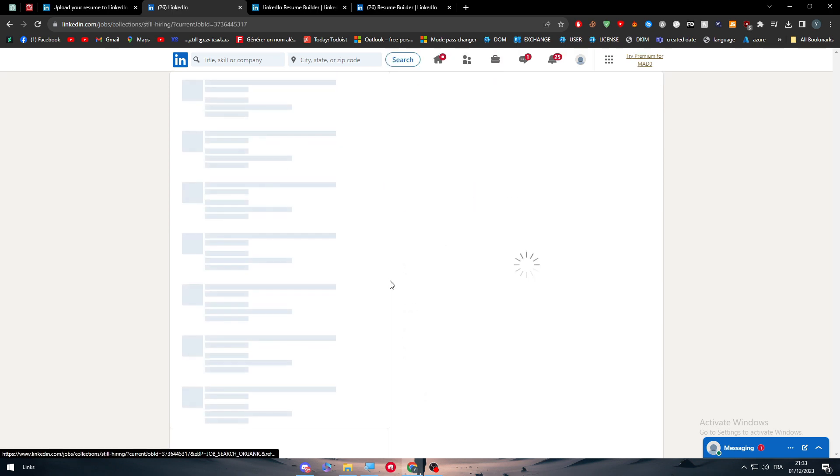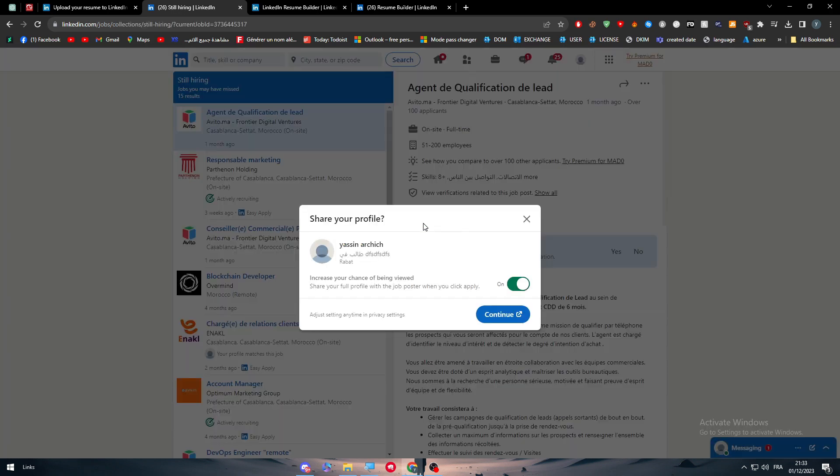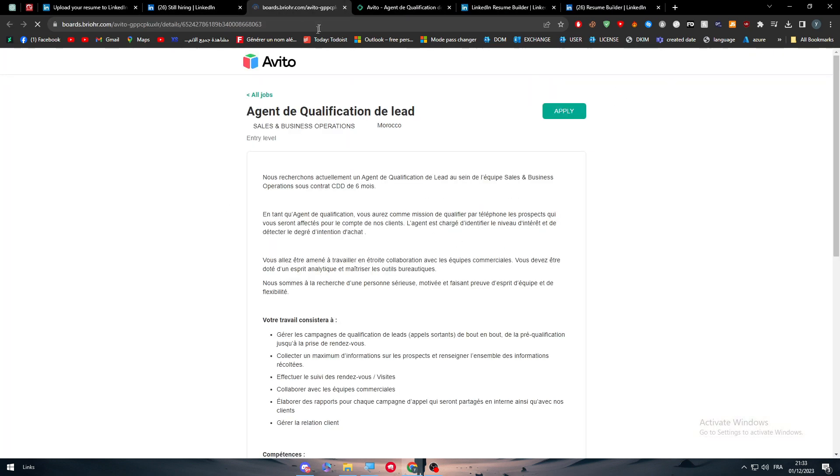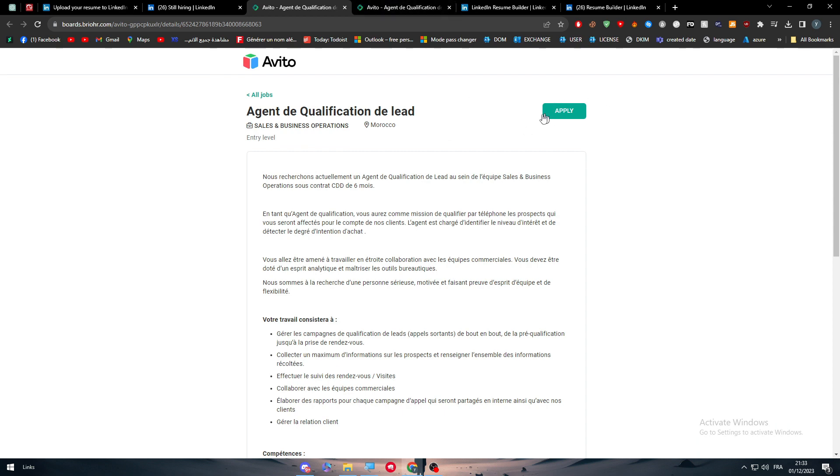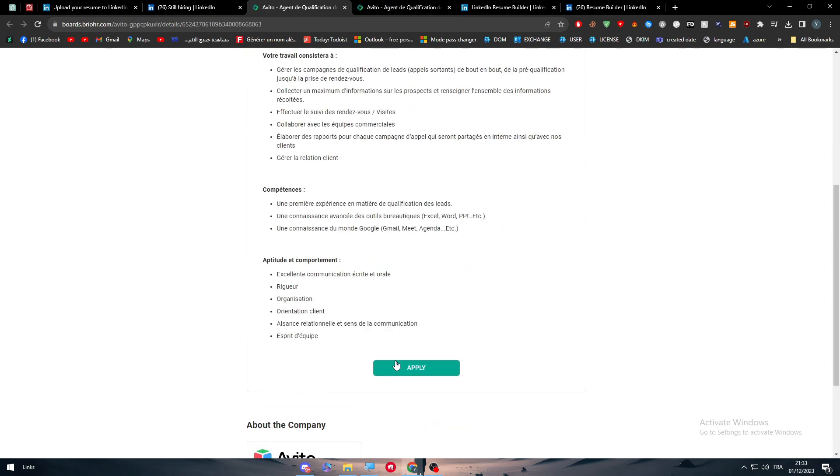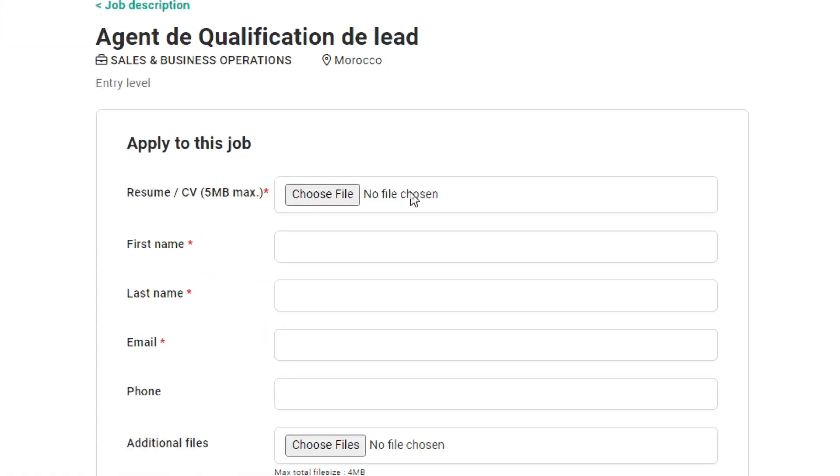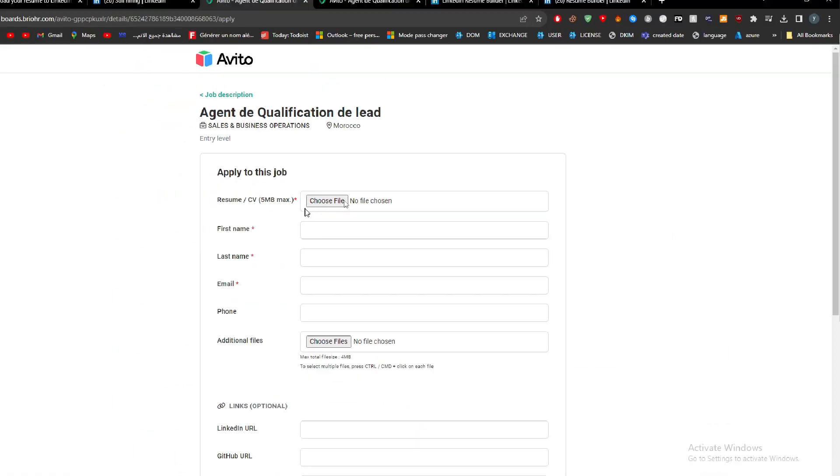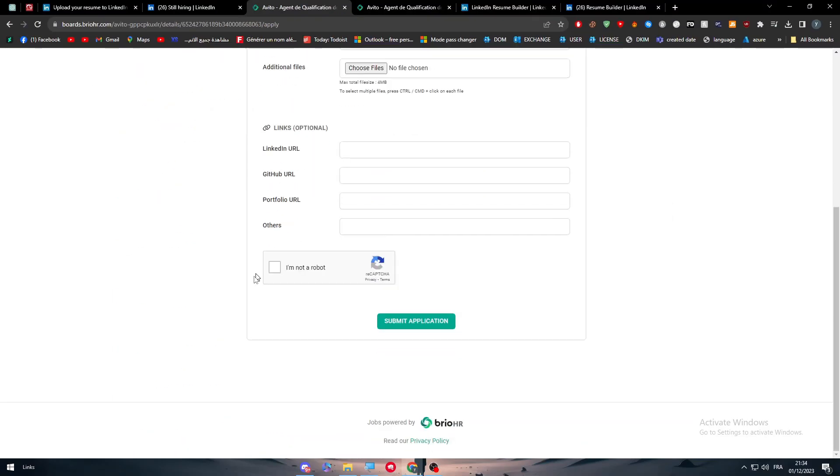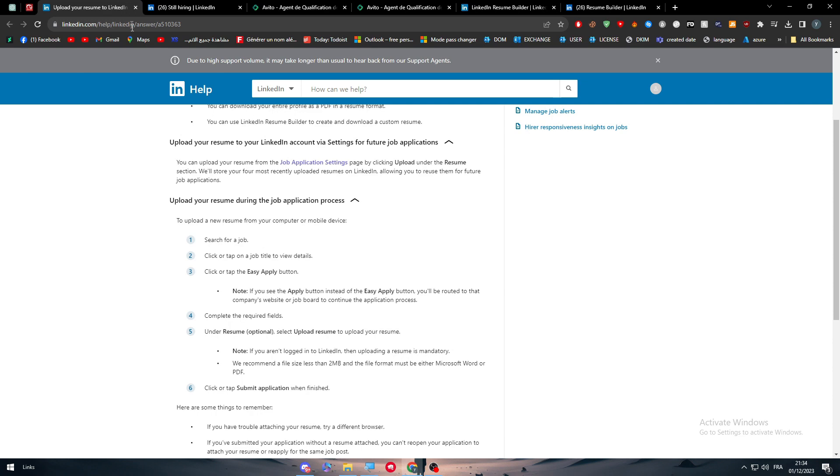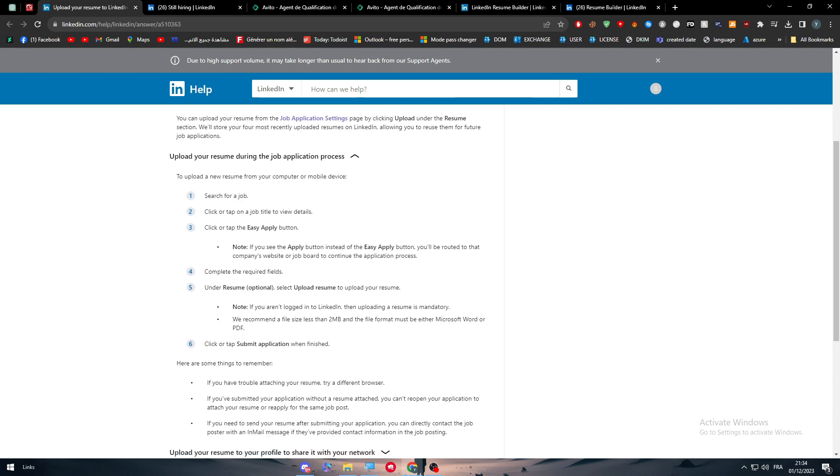Here we can, for example, click here, click on Apply, Continue. Now let me just click here. Okay. As you can see, you simply have to click on Apply, and here you should upload your resume. It is as simple as that. This is basically how it goes.